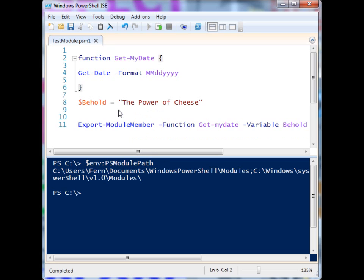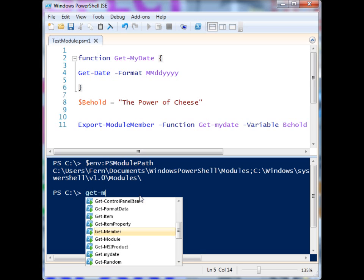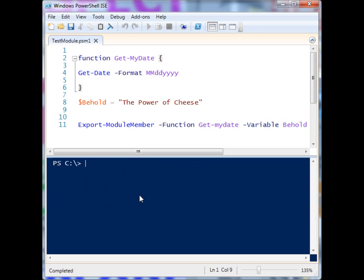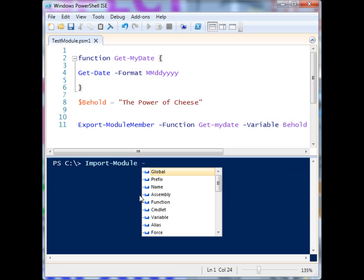So now how do I gain access to this stuff? Because if I try to use Get-Reddit, well, it's there because I had run it earlier — but obviously I can't access the variable. 'Behold' is not defined right now. So what we have to do is import the module. You can check which modules you have access to by using Get-Module.